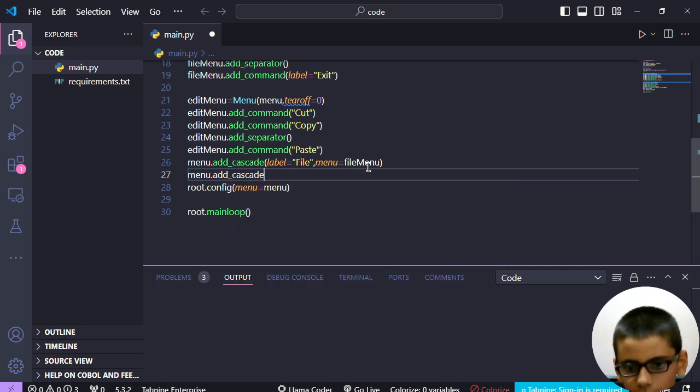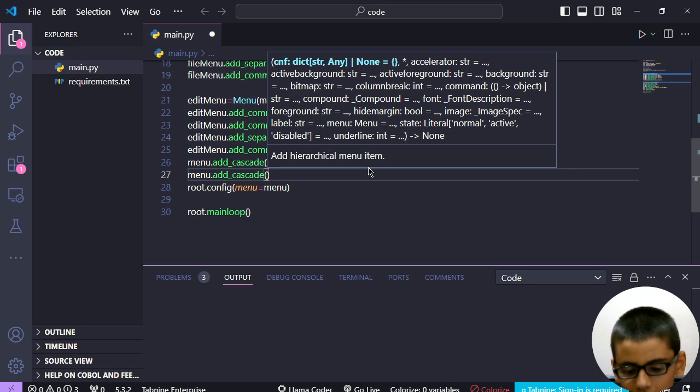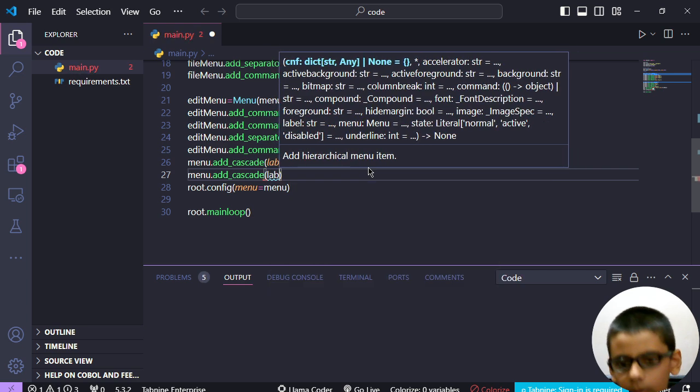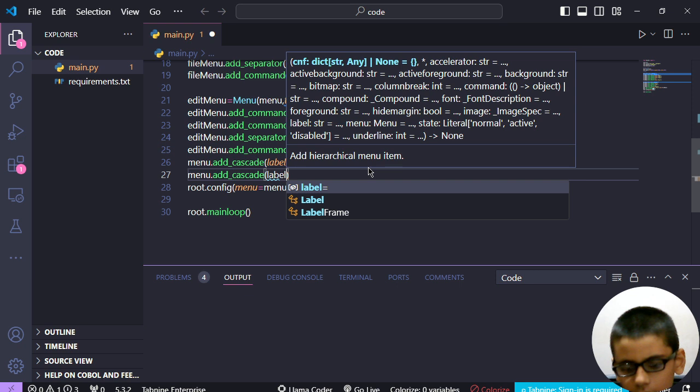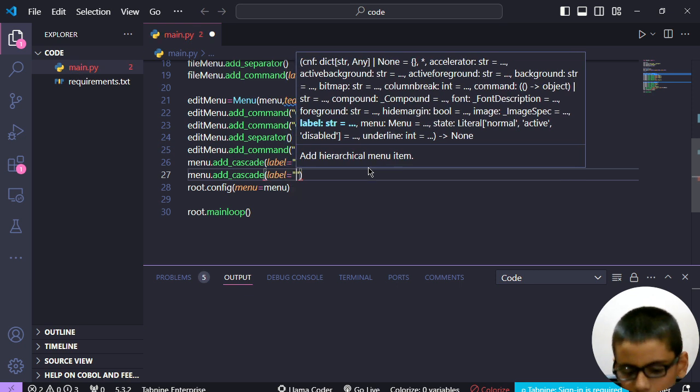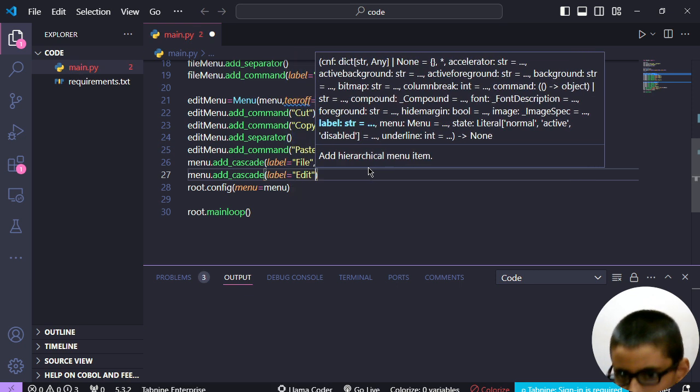Menu dot add cascade, label is equal to, label is equal to added.